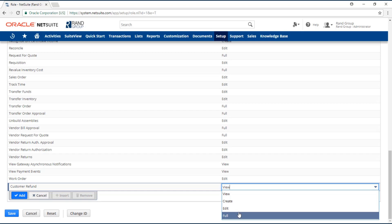Full: the user will have the ability to view, create, edit, and delete the record.